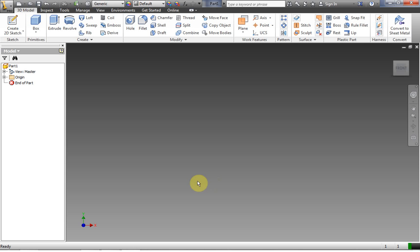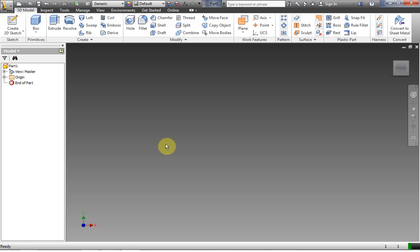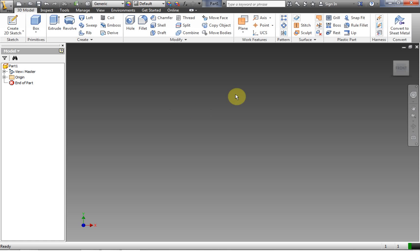Hi, this is Frank Harmony. Today we're going to take a look at Autodesk Inventor 2013. We're going to be looking at the Sweep and Coil options. So let's take a look at the Sweep first.